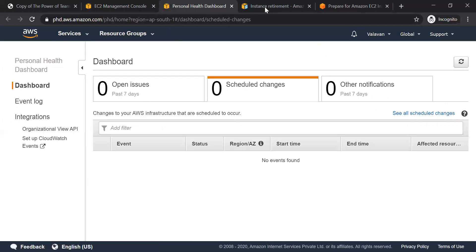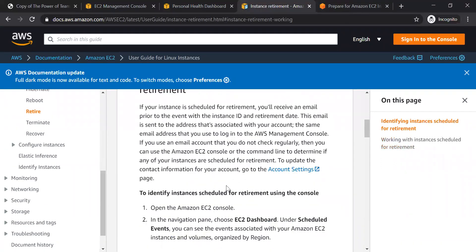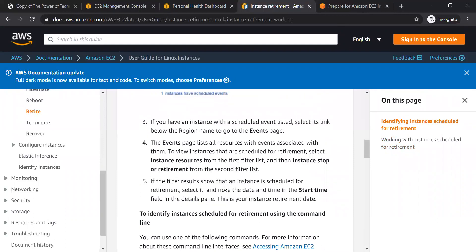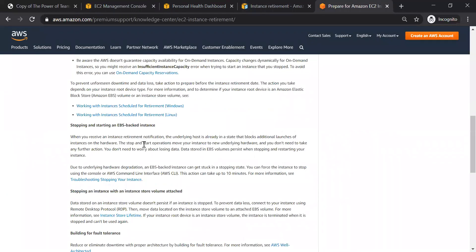Once you have an event, you can solve your retirement. First, you have an instance to stop and start. If you have a date, you will have an instance to stop and start. When you start to stop and start, you can get a base machine to migrate. The data will apply to that VM runner.